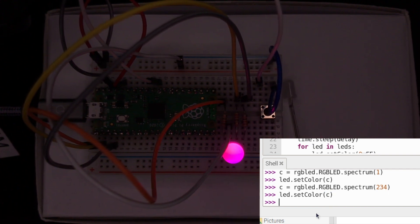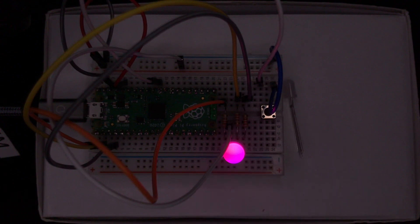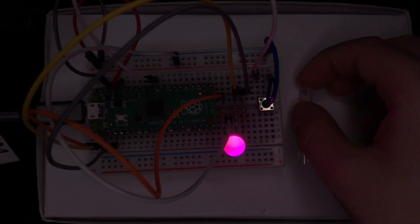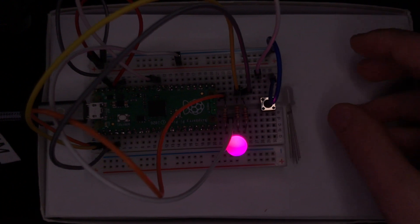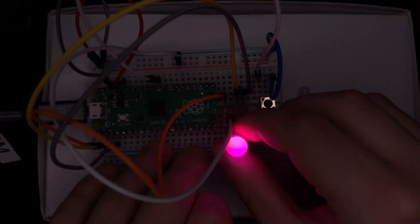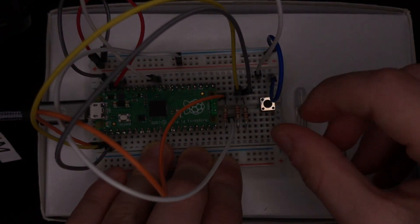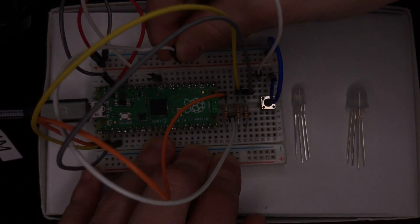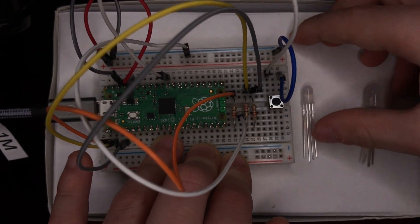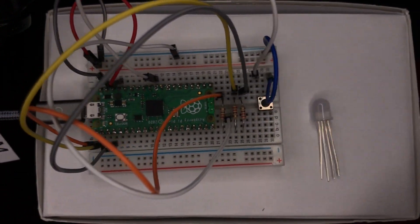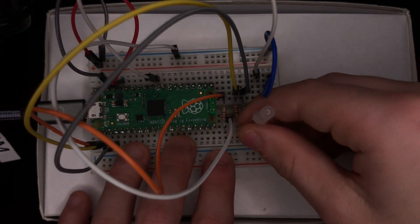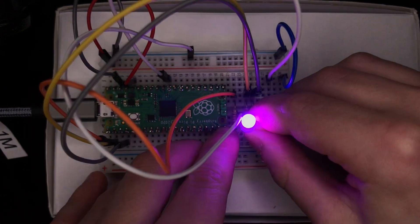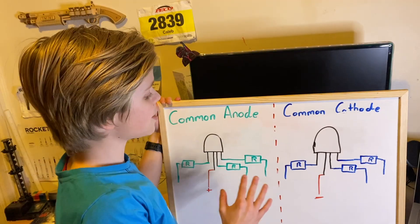This is a common anode LED, and this is a common cathode LED. So if I just unplug this, and with a cathode it needs to be connected to ground not power. Switch that around, and then plug in our common cathode LED. So small compared to the other one. The circuit.